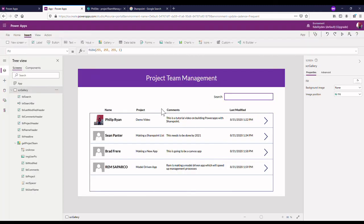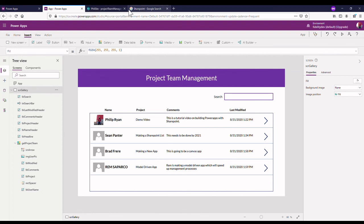So that's where we're going to leave off for this video. We've now got our search bar. In the next video we're going to put together how to create a new item, so how we're going to actually create a new one of these without having to go to SharePoint. So far I've been having to put them into SharePoint myself. We're going to create a new screen where we can actually input a new person and their project ourselves.